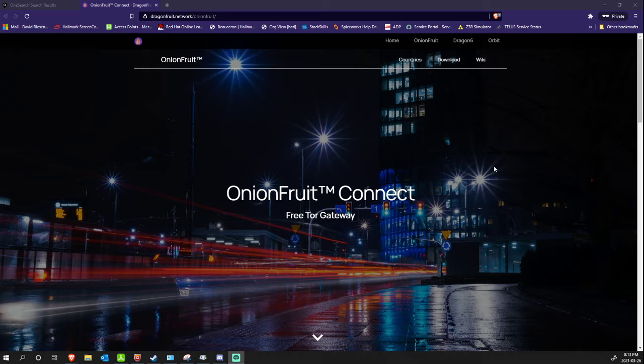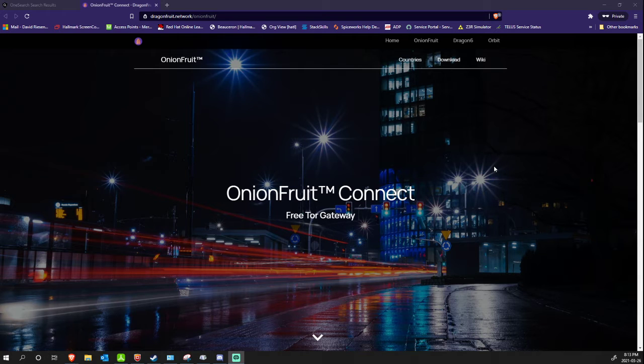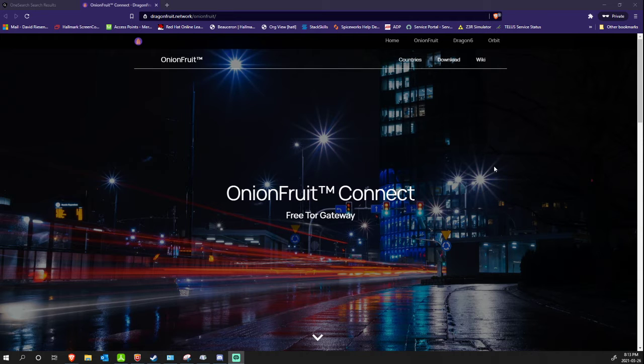To protect yourself, you can run your network through the Tor network. For those of you who don't know, Tor is based on the idea of anonymity. What this does is it obscures your IP address to run your traffic through the Tor network.